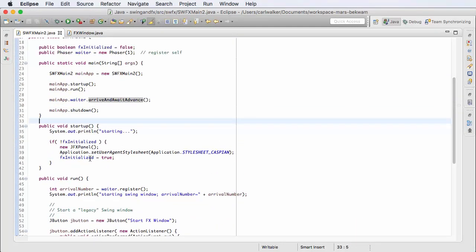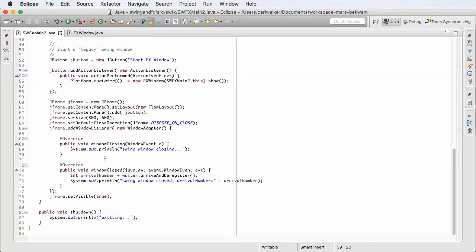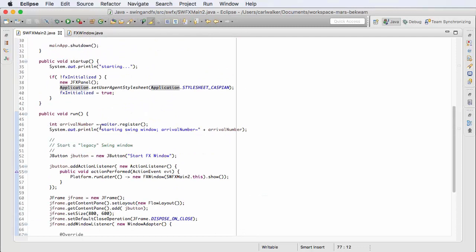Then I'm running, and the shutdown is just printing an output message. Here in the Swing application, I start off by doing a waiter.register().